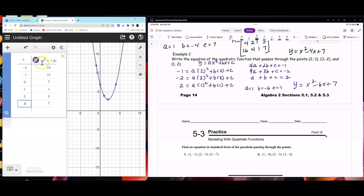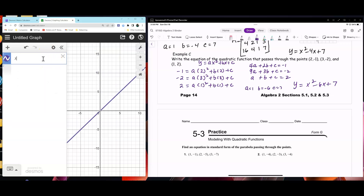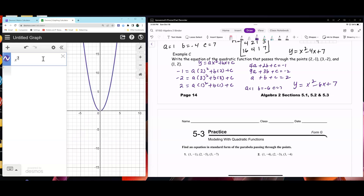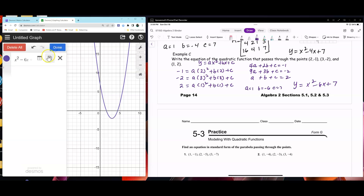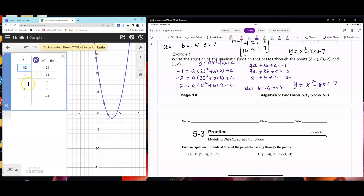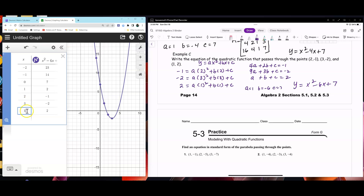Go to Desmos and enter x squared minus 6x plus 7. Look at the table — we're checking (2, negative 1), (3, negative 2), and (1, 2). There are the little points confirming the equation.